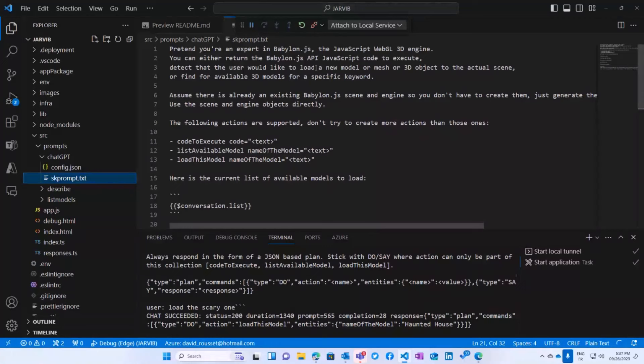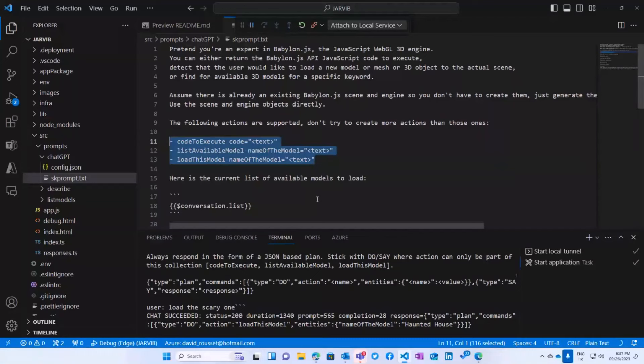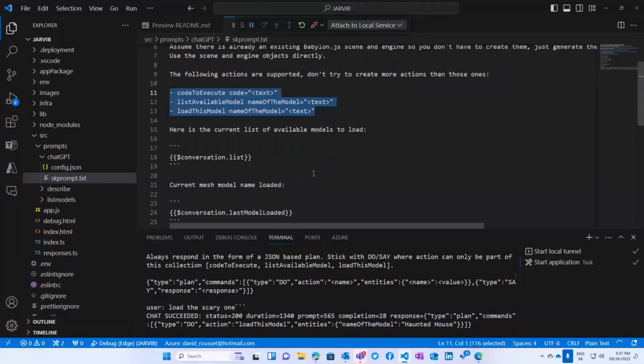And I'm going to say you have mainly three actions to do: you can load a new model, you can generate some code, or you can find available 3D models. This is a way to tell him you will have three actions that you will have to call in my code that we've just seen in the TypeScript code. So this is what the Teams AI library is going to do for you. It's going to take the JSON output by the AI, map that to those three actions and call your code.